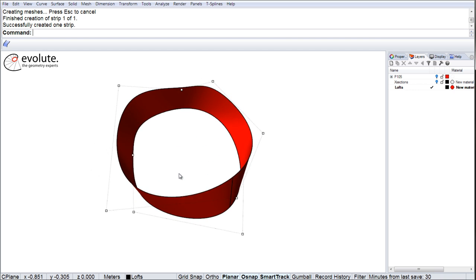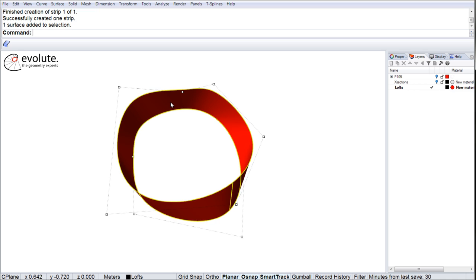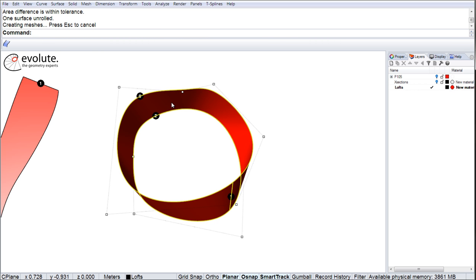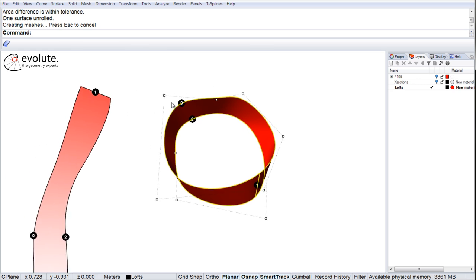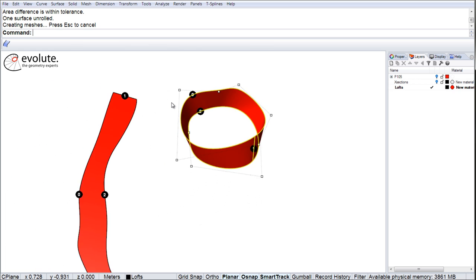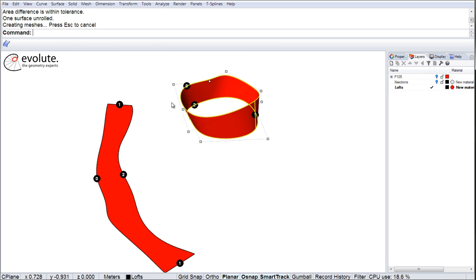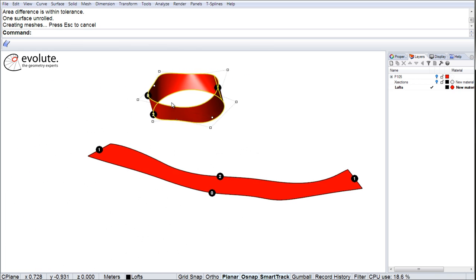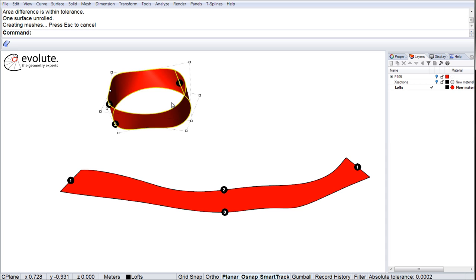Developable surfaces can be unrolled flat in Rhino using the unroll surface command. Furthermore, I will expand on this and also compare to Rhino's native loft command with the developable option.